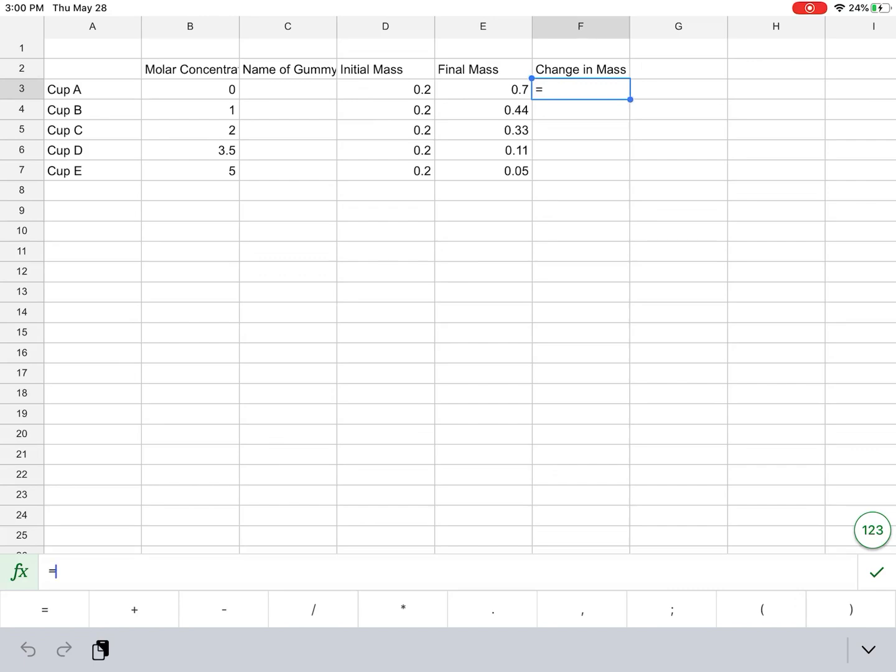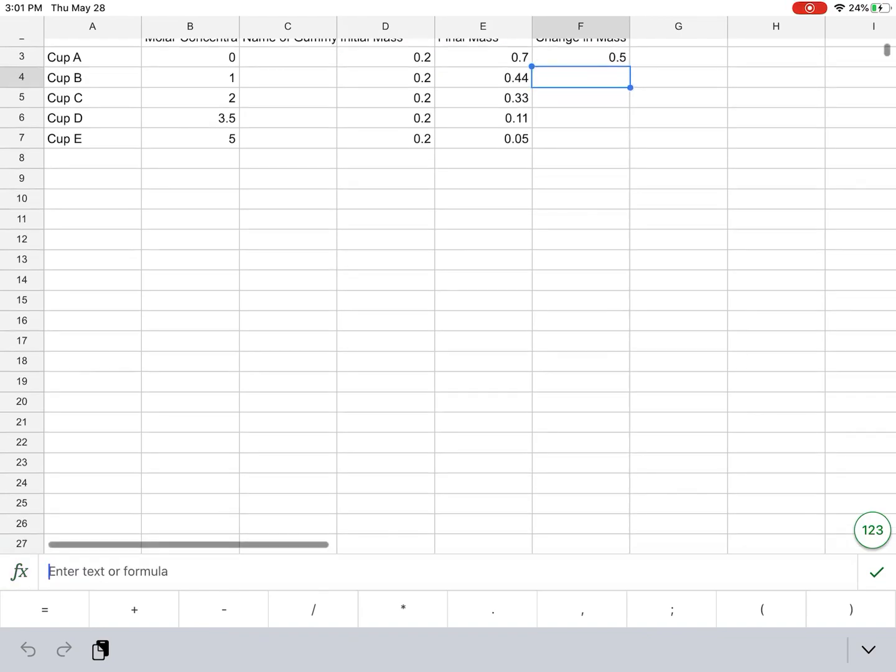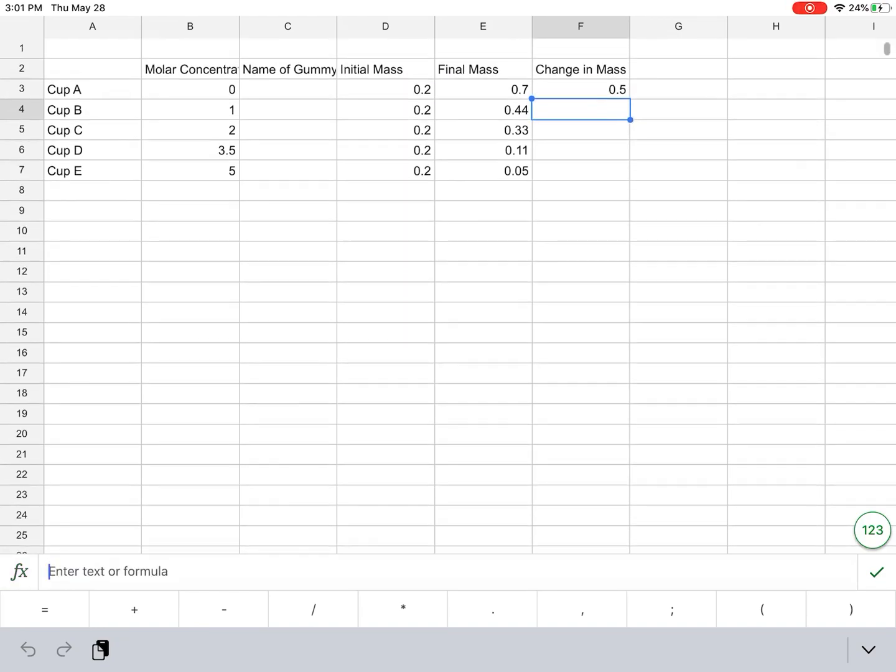What we're going to do is we're going to select the final mass and then hit the subtract sign, and then the initial mass, and then hit the check mark or hit enter. Alright, and there it calculates it for me.